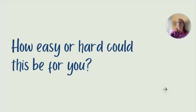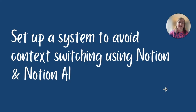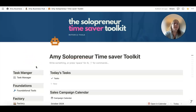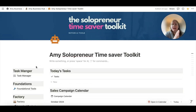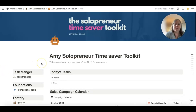So how easy or hard could this be for you? Is it going to be a hard switch to make to try and save yourself at least 10 hours a week? I set up a system to avoid context switching using Notion and Notion AI, and I'm going to give you a little sneak peek at it to show how you could use Notion to make your life easier as well. This is where I manage my entire business basically within Notion. Let me give you a quick look around and explain how this saves me so much time.